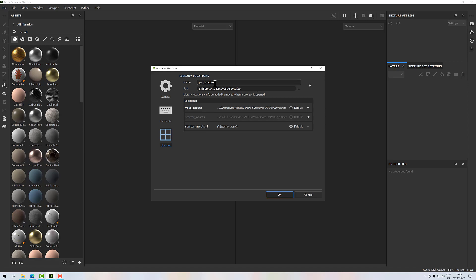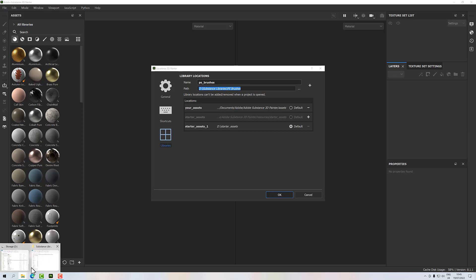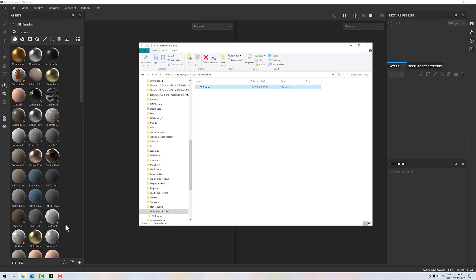Here I can add a new area. As I said, I've typed in PS Brushes here to label it, and then I've given it a location. This location is I've created a Substance Libraries folder, and within that